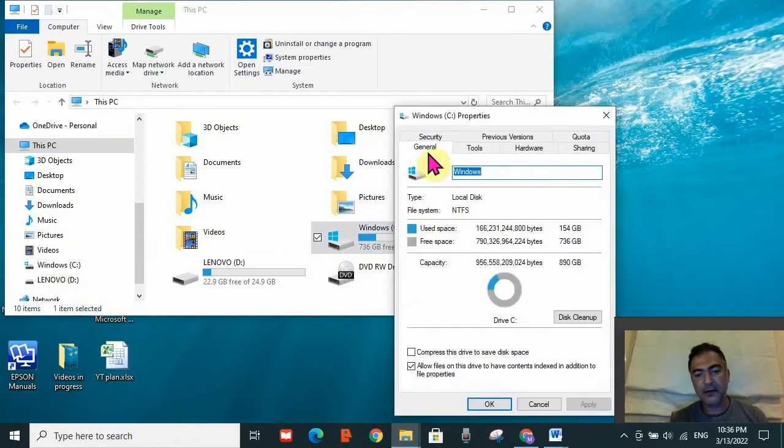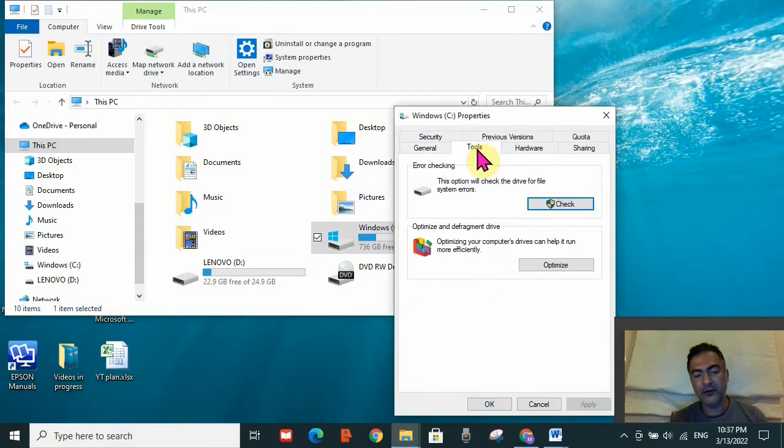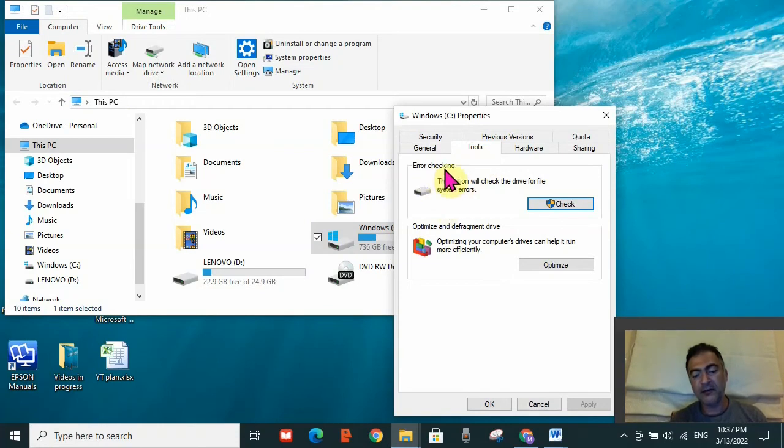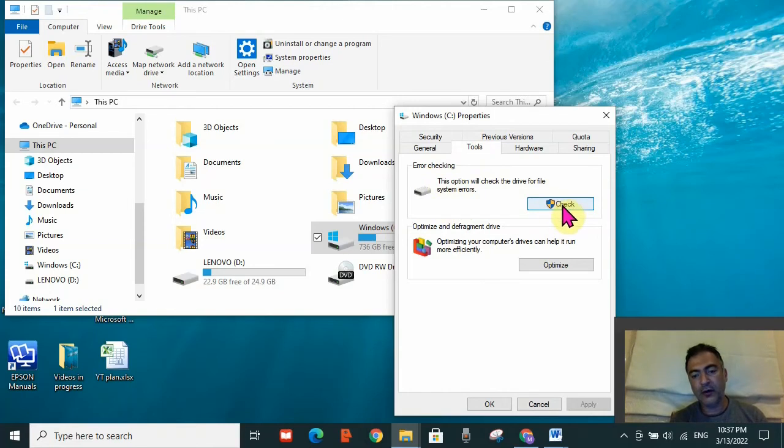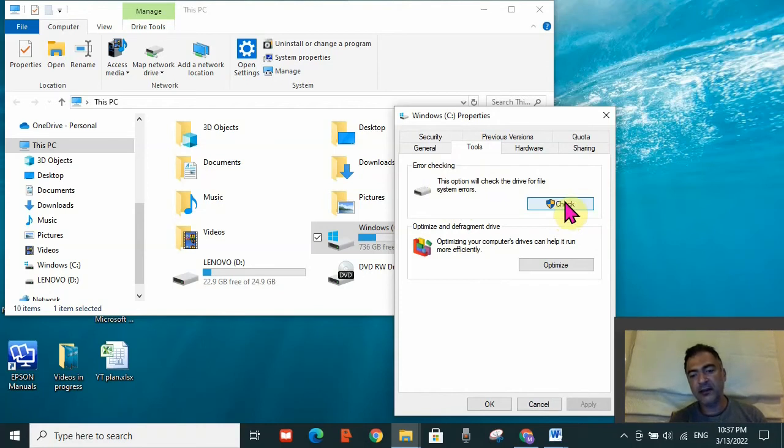Here you need to go to the Tools tab and click on it. The first section in the Tools tab is error checking. You need to go ahead and click on 'Check'. When you do so, it will check if there is any error in the system and try to resolve it. It will take a little bit of time.